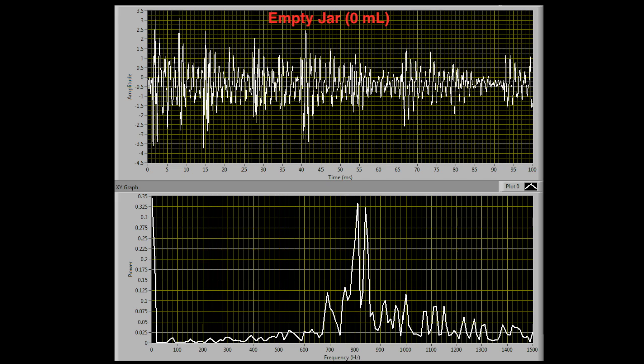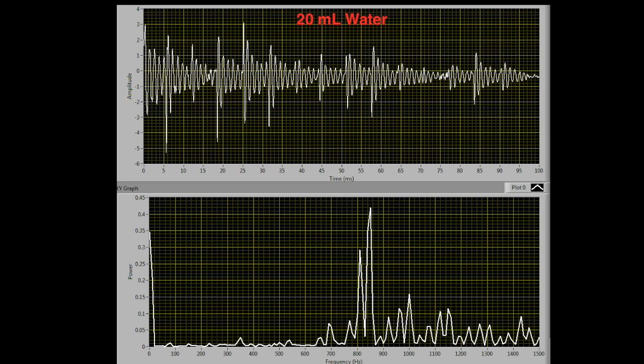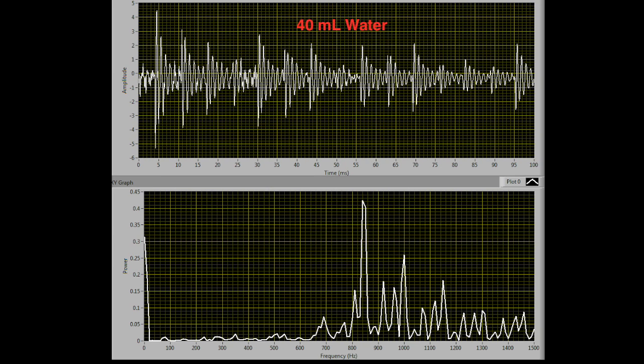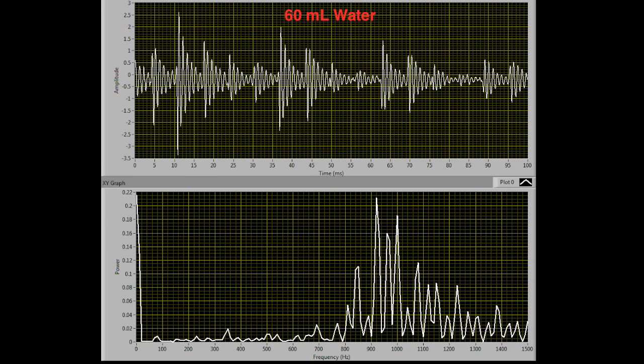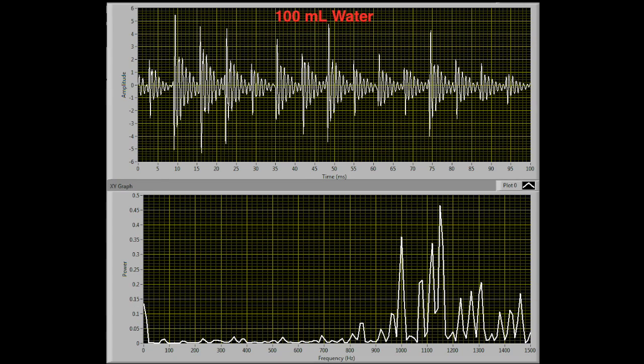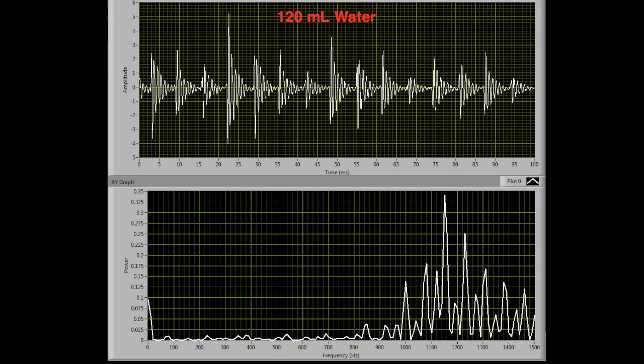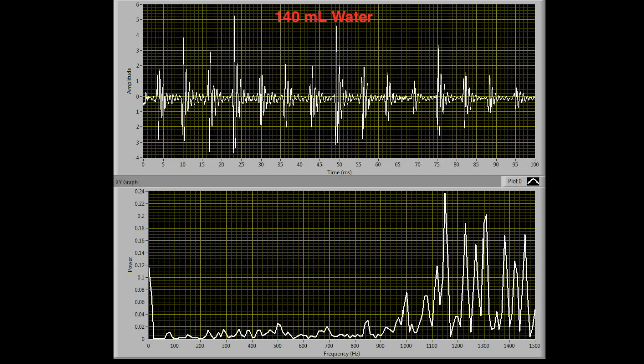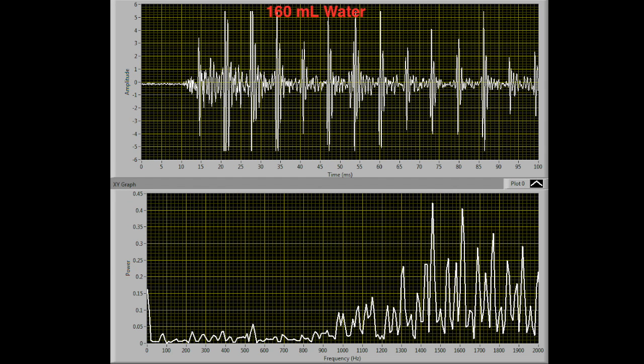The following images show the waveform above and the power spectrum below as the water level in the jar is increased. If you pay attention to the highest peak in the power spectrum, you'll notice that as the water level increases, the power spectrum also shifts to the right.